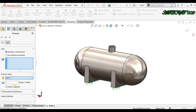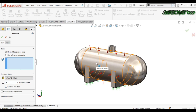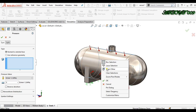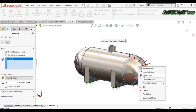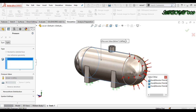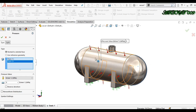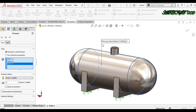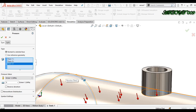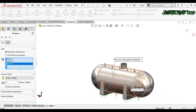Now click to apply a load — right-click and select Pressure. The pressure value is 9 MPa. Here we are getting the OD face only, so right-click and select Other to get the ID faces of the vessel. Right-click and select Other again. Now you can see all the ID faces are selected.